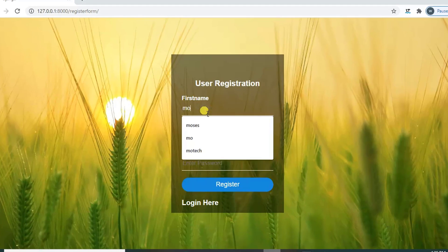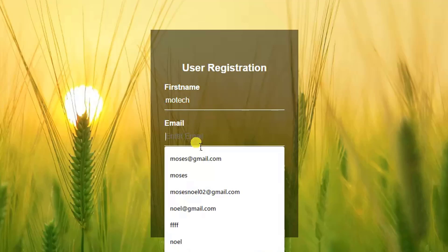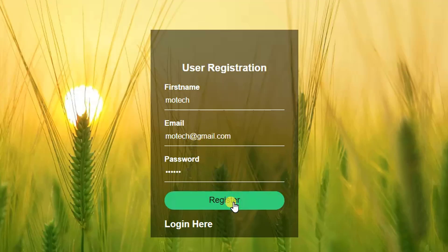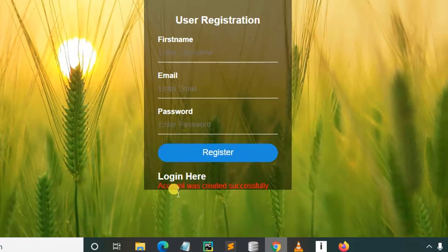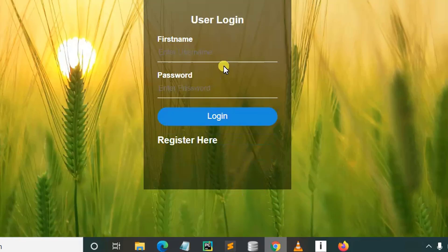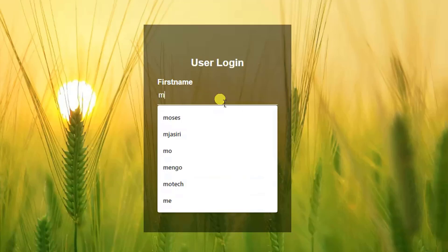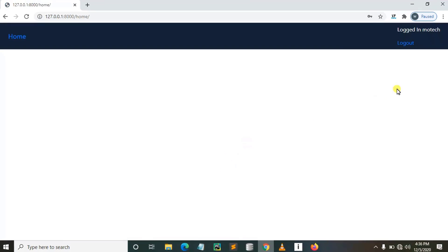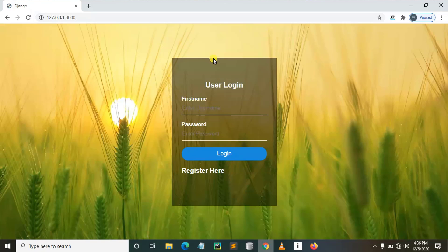Here I can log out. But not only that, we can also register. I can type my name 'More Tech', my email is moretech@gmail.com, then my password is 'moretech'. After I register, you can see the account was created successfully. If I log in with username 'More Tech' and password 'moretech', we can see we are redirected to the user home page. This is what our final product will be at the end of this tutorial series.